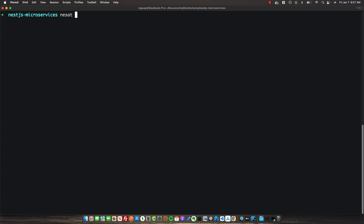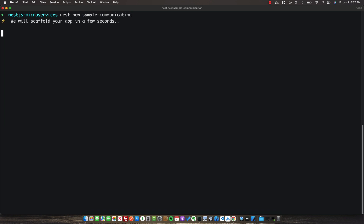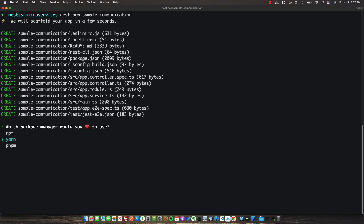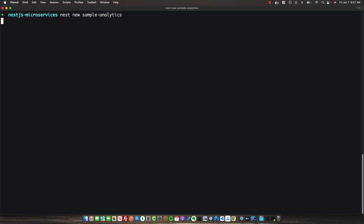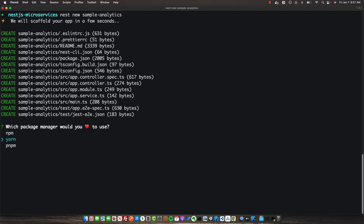Once that's done, we're going to do Nest New and include our first microservice, which we'll call sample-communication. This microservice will represent some sort of communications-based service that would email, text, or handle any form of communication to our users. The last project we'll create is Nest New sample-analytics, which will be a microservice that handles analytics for our application.